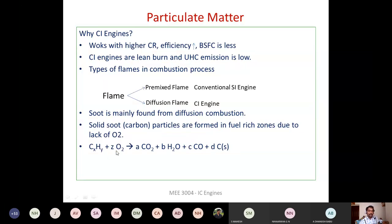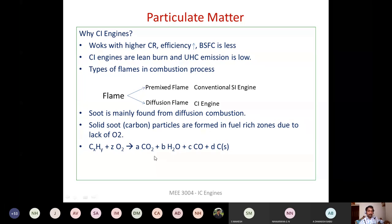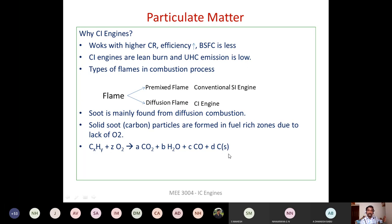When hydrocarbon fuel undergoes oxidation, the products are CO2 and water vapor — carbon reacts with oxygen to form CO2, hydrogen reacts with oxygen to form water vapor. If combustion is not proper, carbon monoxide is also formed. Certain carbon atoms may not react with oxygen at all; this unreacted carbon comes out as soot — a solid carbon particle.